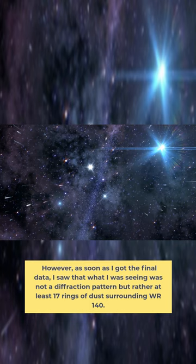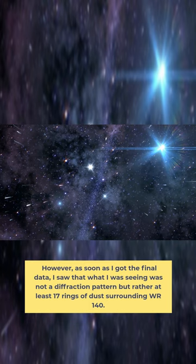However, as soon as I got the final data, I saw that what I was seeing was not a diffraction pattern but rather at least 17 rings of dust surrounding WR-140.